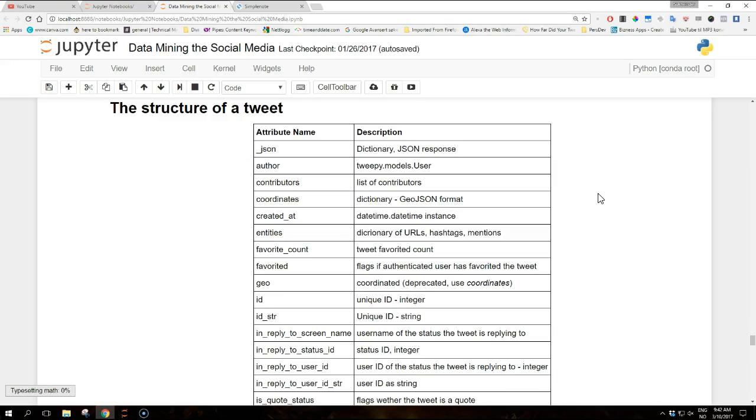Hi guys and welcome to another video on this tutorial on data mining the social media with Python. Today we are going to talk about the structure of a tweet.